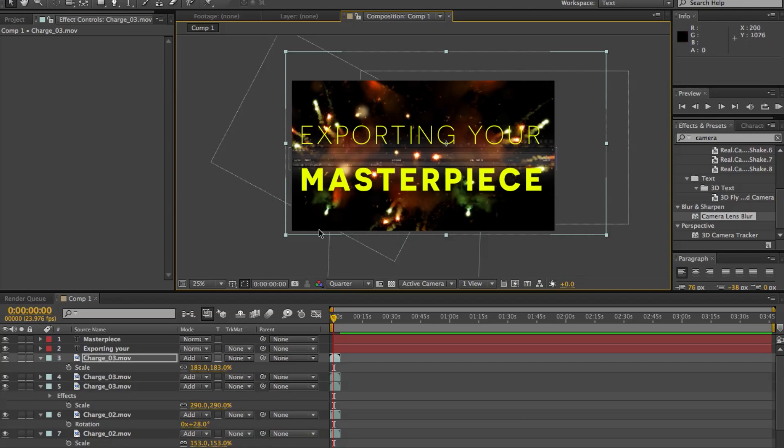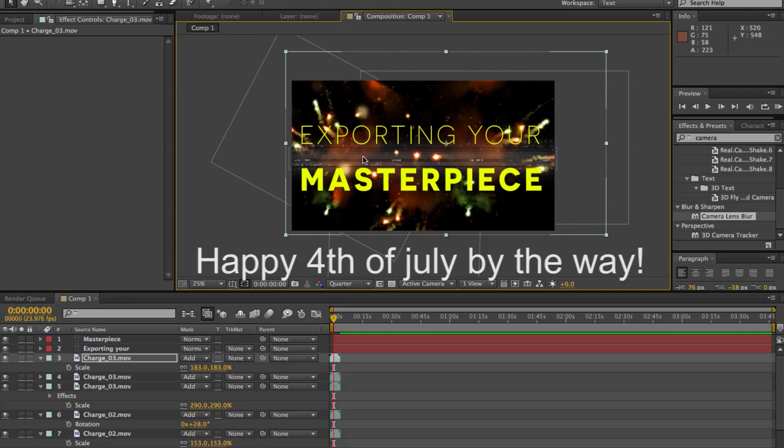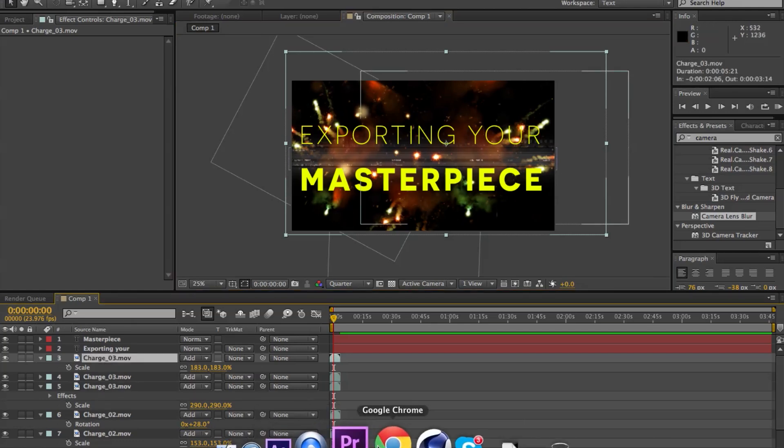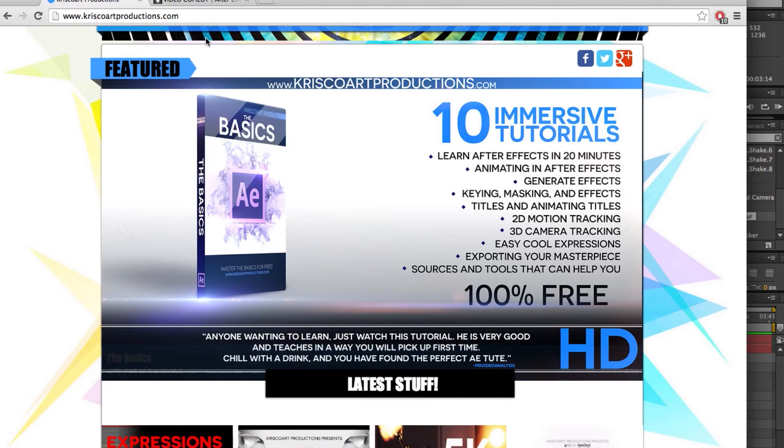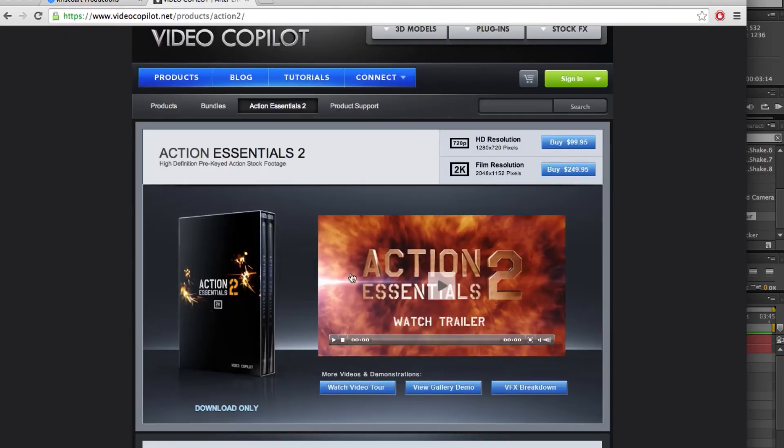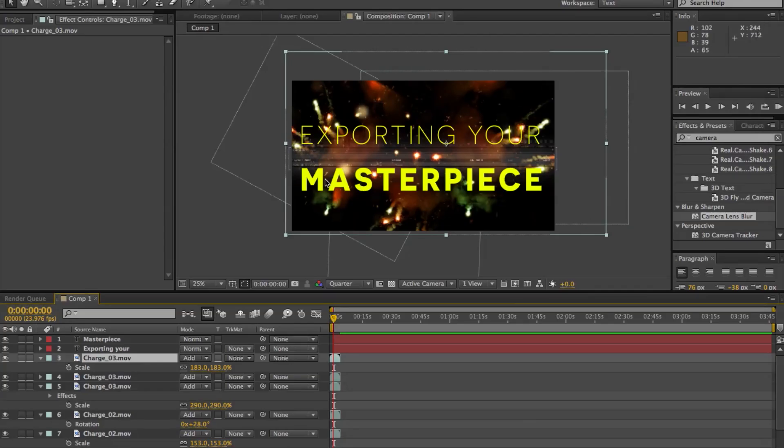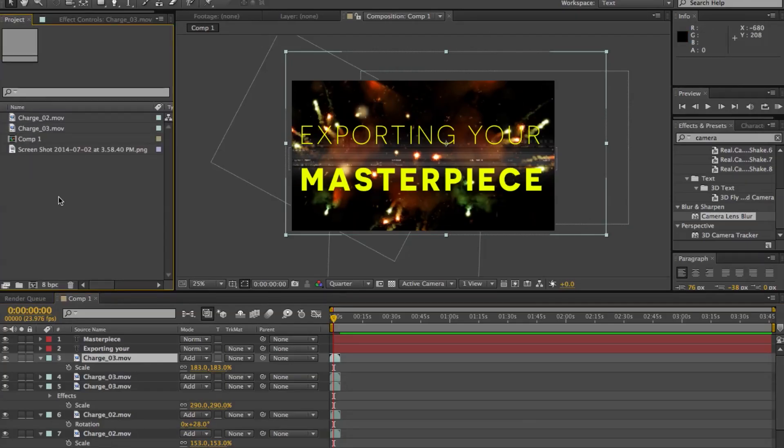And we're also going to be showing how to export something with transparency, with an alpha channel. So the reason why I have all these fireworks here, I mean it makes it look flashy and a little bit more interesting than just some boring text. But also if you noticed, if you're familiar with the Action Essentials pack from Video Copilot, it's a great pack. It all comes pre-keyed.